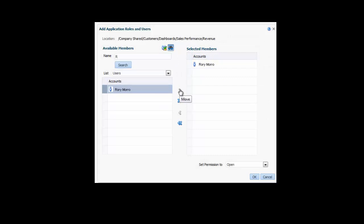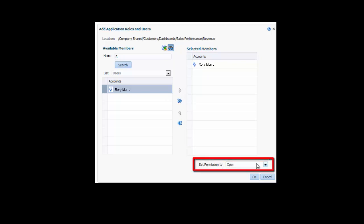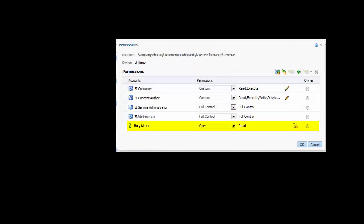I need to set the permissions for Rory. In the Set Permission to list, I see that the permissions are already set to Open. Open allows Rory to access the dashboard but not modify or delete the dashboard and its components. I accept the default. I click OK to add Rory to the Permissions table. I review the Granted Privileges in the table and then I click OK.